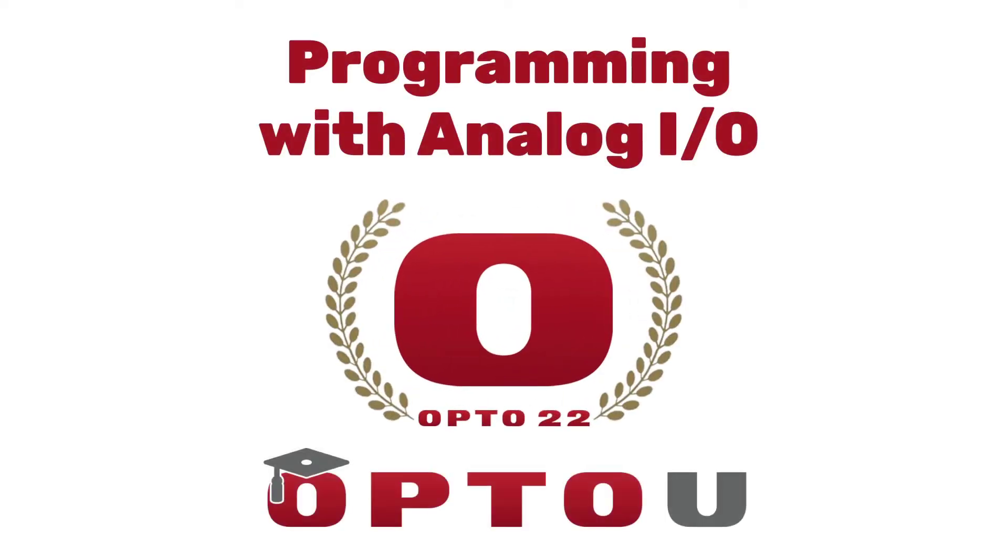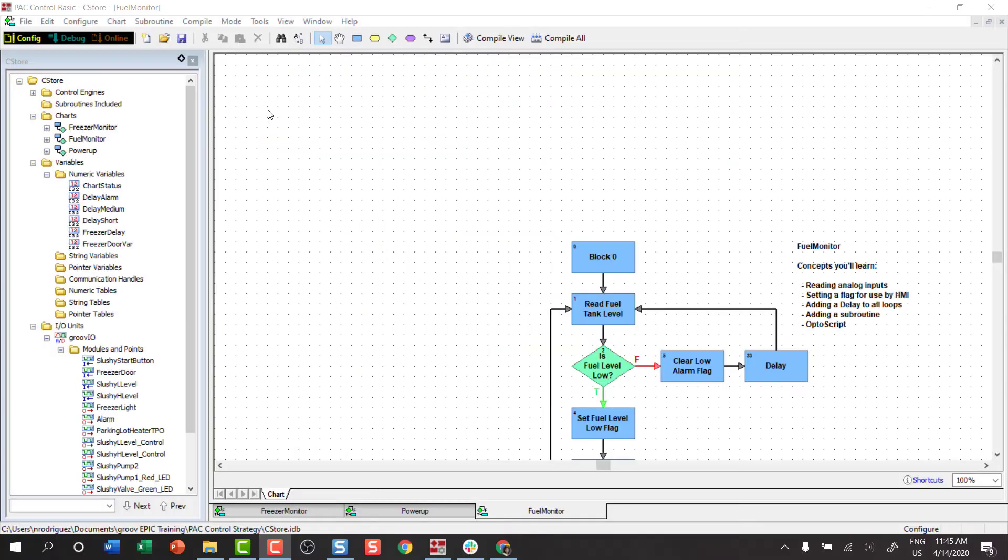In this tutorial, we'll learn how to create chart logic with analog points. We've imported a chart named Fuel Monitor.